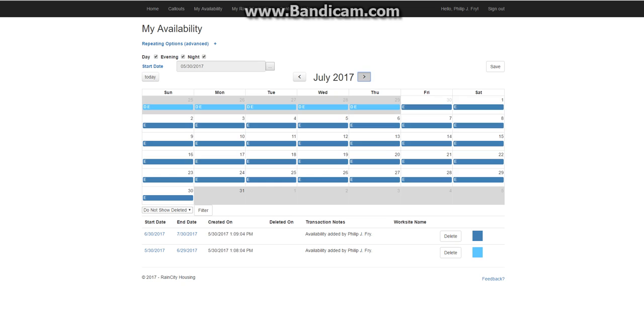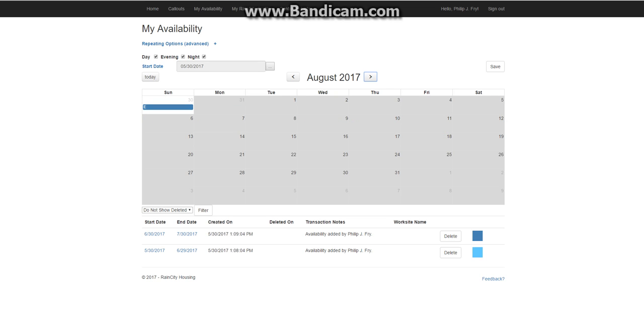Now this is good enough for most people. But some people have .9s or they just want to repeat the same availability into the future. We can do that too.